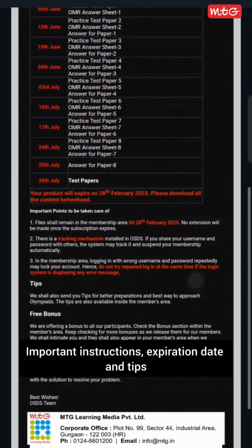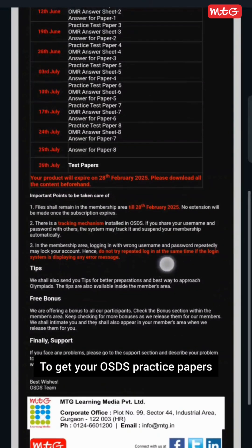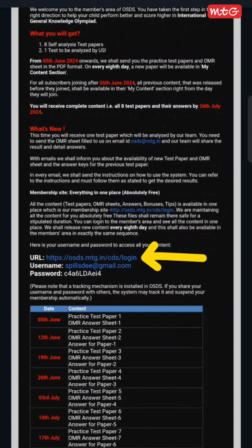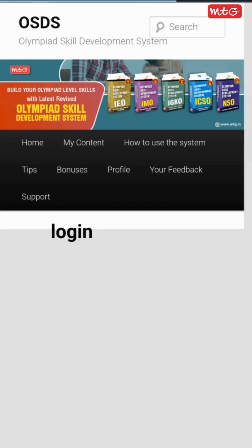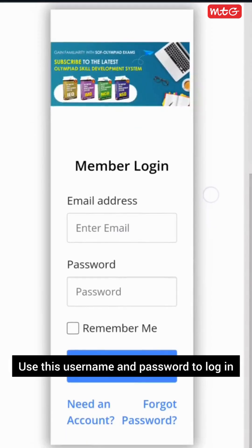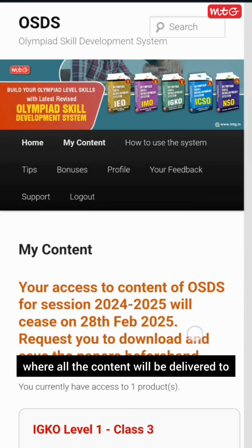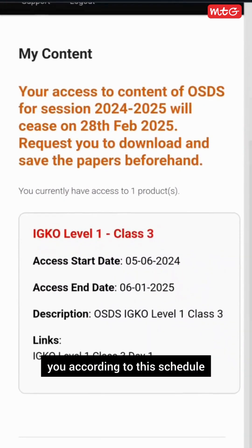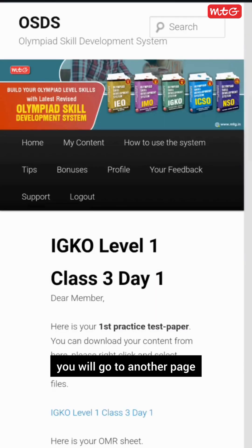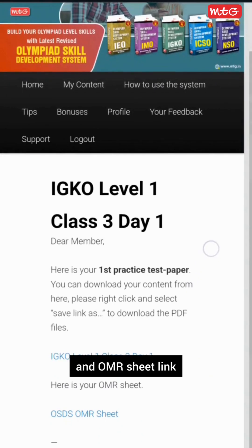The mail also contains important instructions, expiration date, and tips. To get your OSDS practice papers, you first have to go to the provided URL. Use the username and password to login, then go to the My Content section where all the content will be delivered to you according to the schedule.